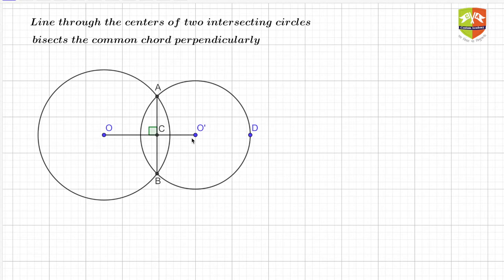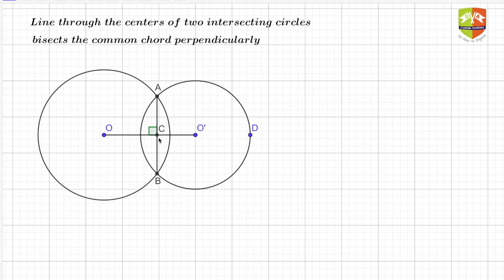OO-dash is the line segment joining the two centers, and we have to prove that this line segment OO-dash bisects AB perpendicularly — that is, angle OCA or angle OCB is 90 degrees, and CA is equal to CB.